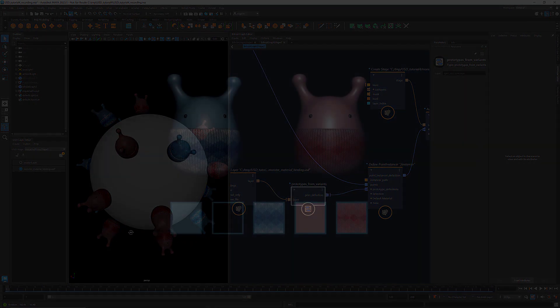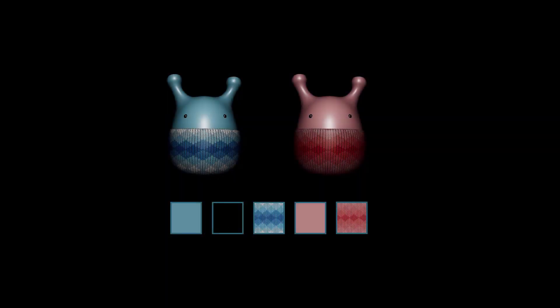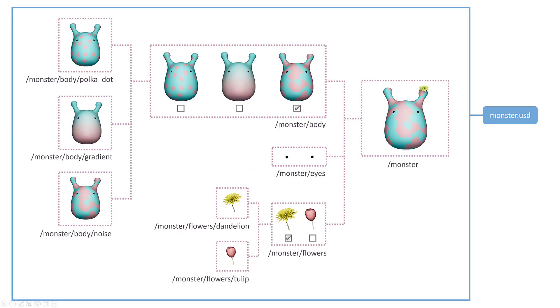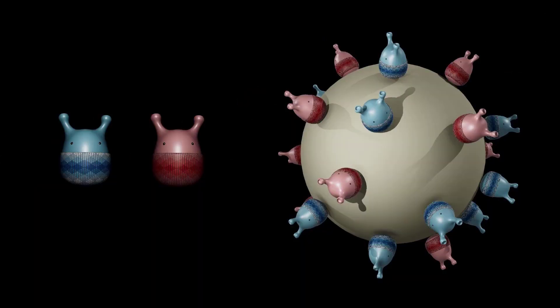That's it for today. So far I've covered the basics of Bifrost USD including creating a stage, defining variant sets, instancing, and material binding. We'll keep you updated with new nodes and features. Let us know in the comments if you have any questions. Thanks for watching. Stay tuned, and we'll see you soon.